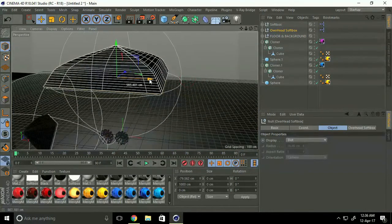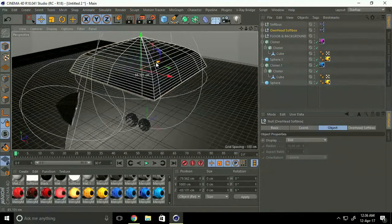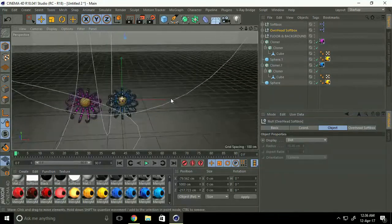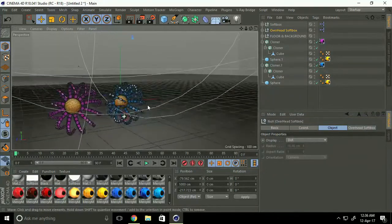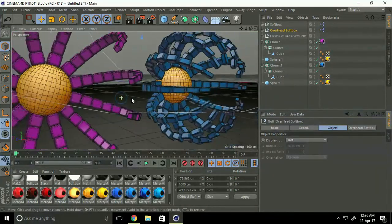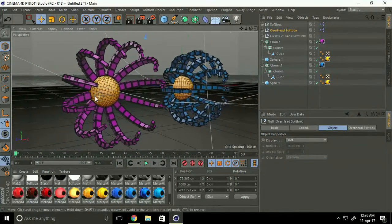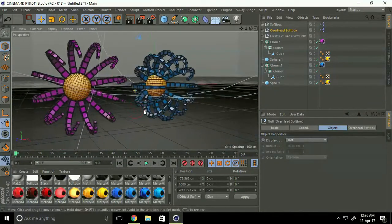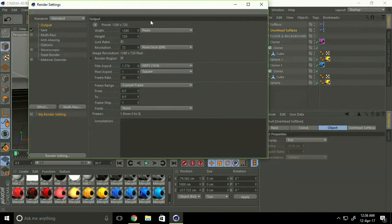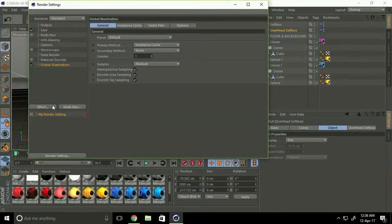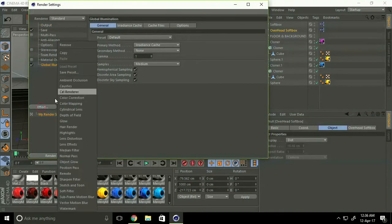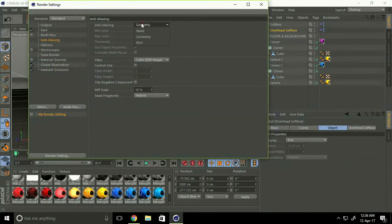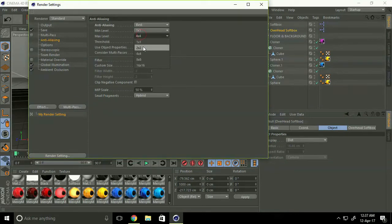Okay, go to now we go to render setting. Select effect and global illumination and the occlusion. Go to anti, select best. If your system is better, take it two.